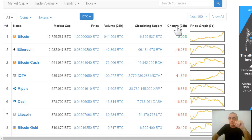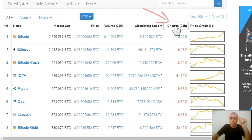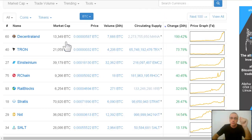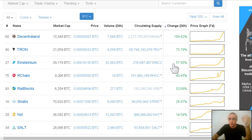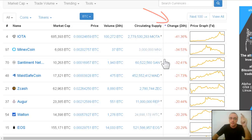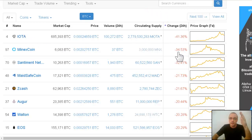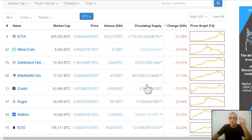Second tip: if you want to look at the winner of the day, click on the 24h change column and it will show you the winners — 199 percent for this coin, 73 percent, and so on. If you want to see the losers of the day, click it again and you'll see the losers — minus 41 for IOTA and so on. This way you'll know if you're winning or losing against Bitcoin.